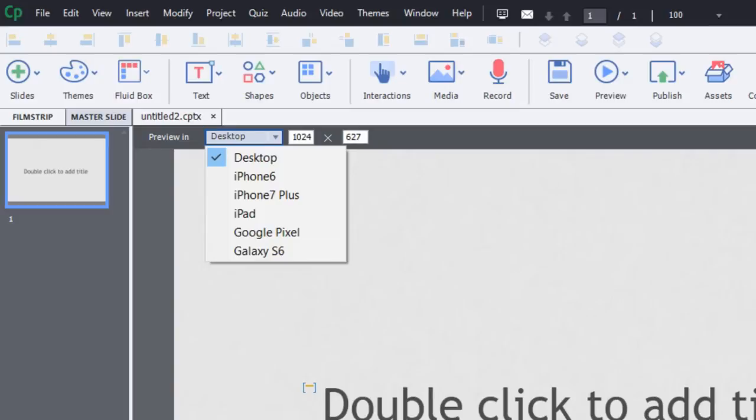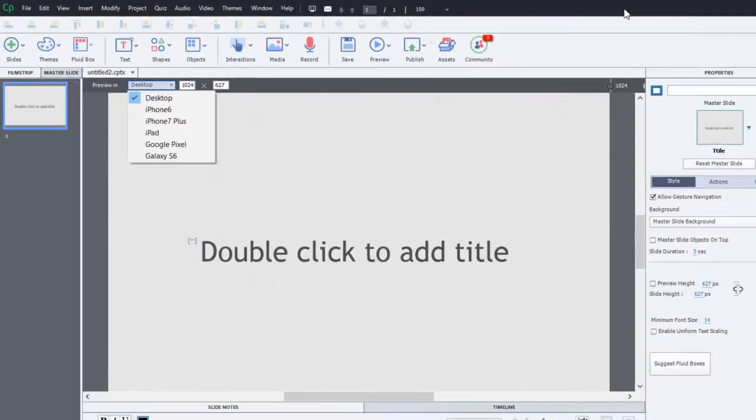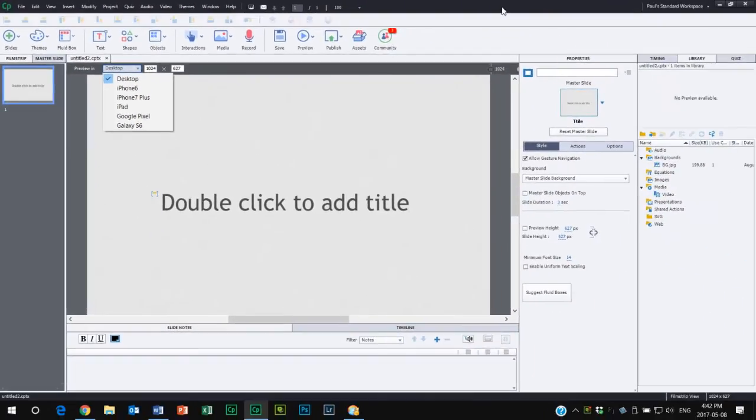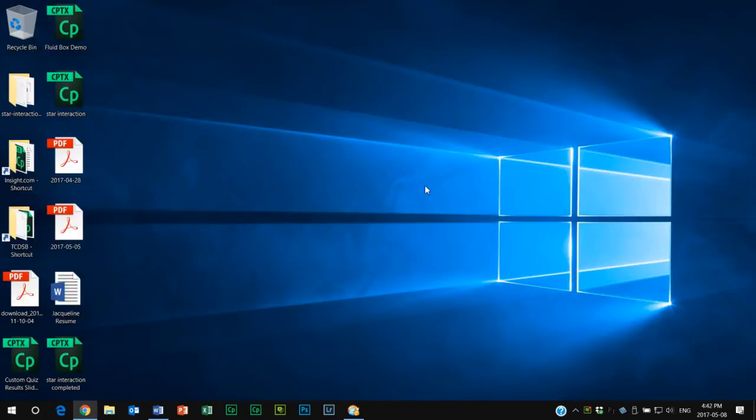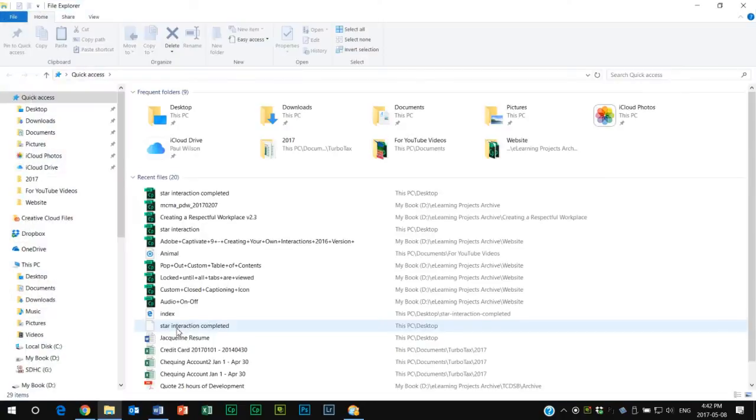So what I'm going to do here is close Adobe Captivate, and we're going to navigate to a location on your hard drive or in this case, my hard drive.